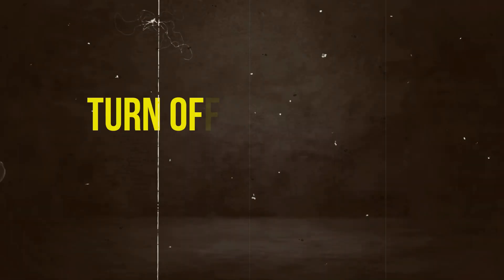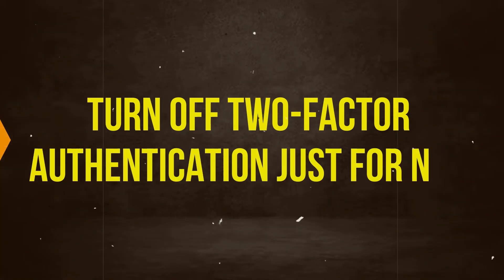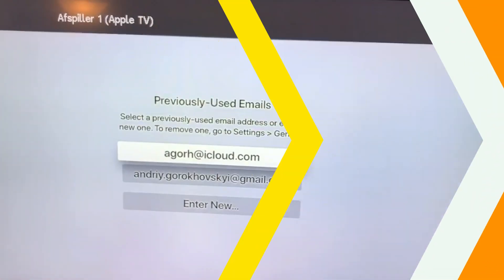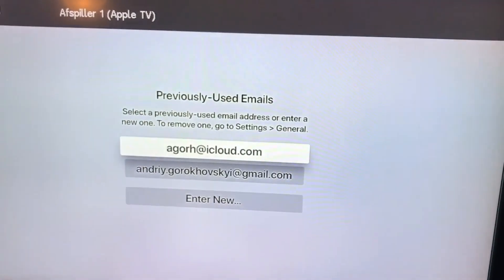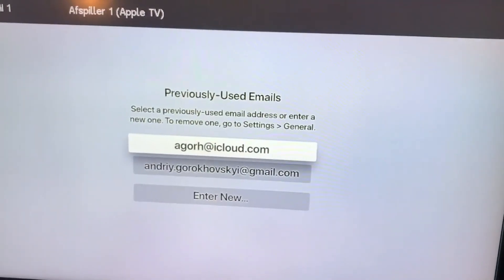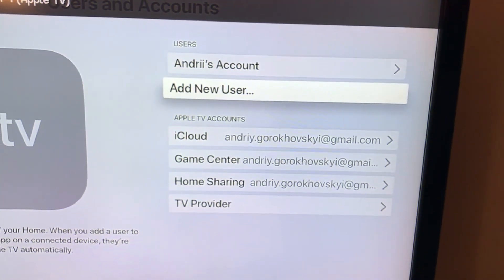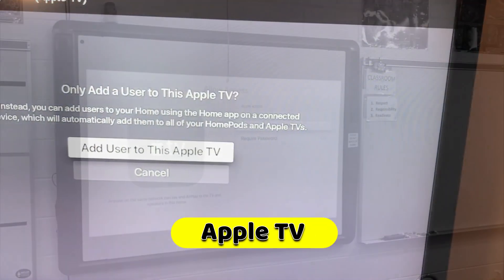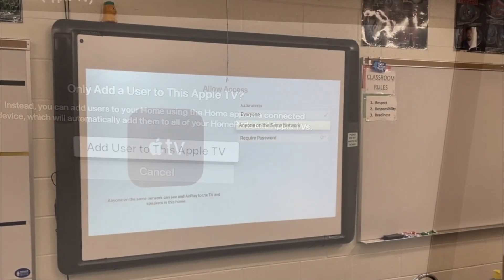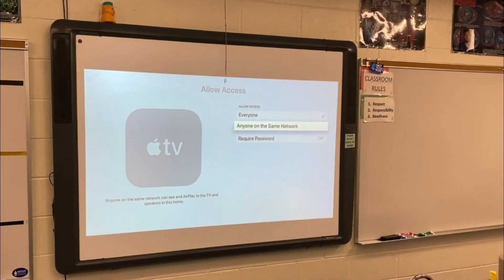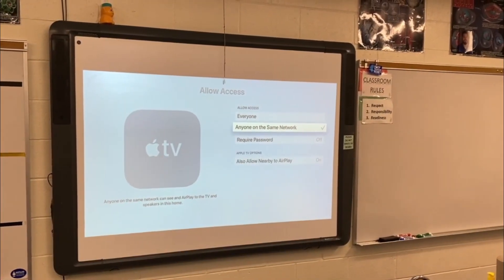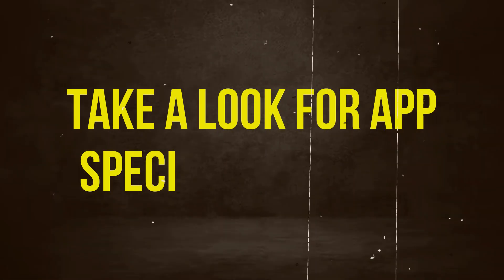Turn off two-factor authentication just for now. If your Apple ID has two-factor security turned on, turn it off for now and try to log in again on your Apple TV. You can turn on two-factor security again after successfully re-authenticating.